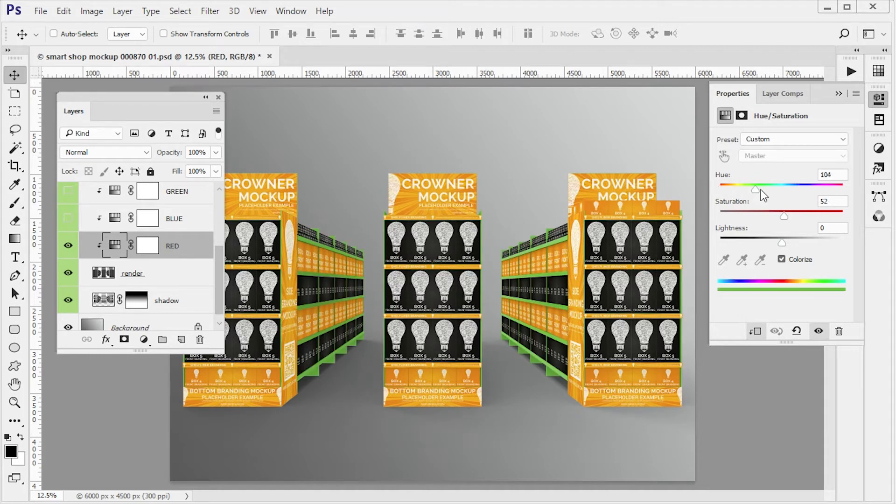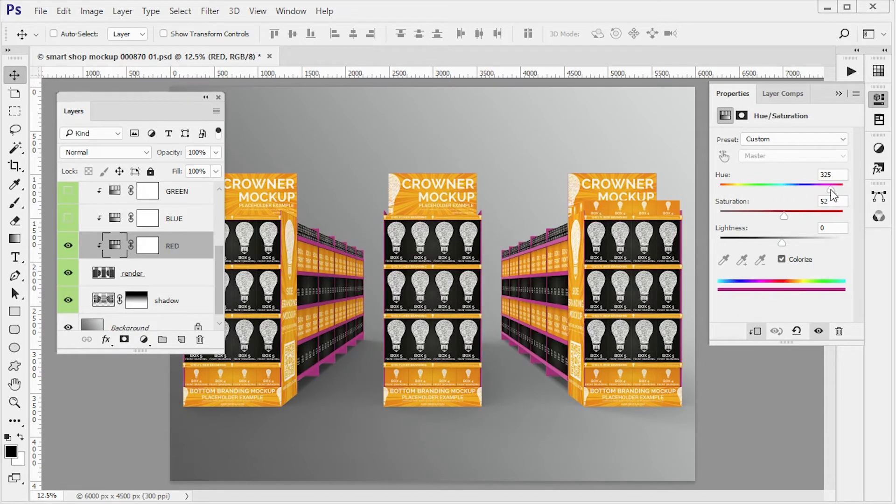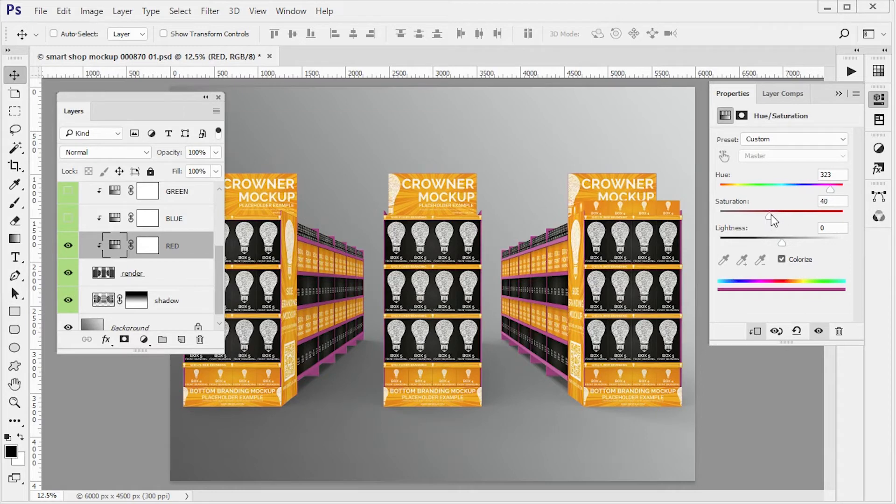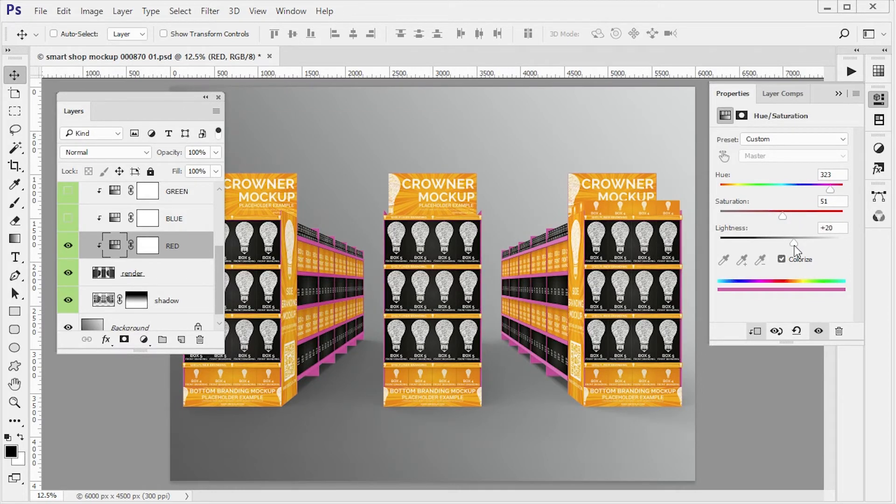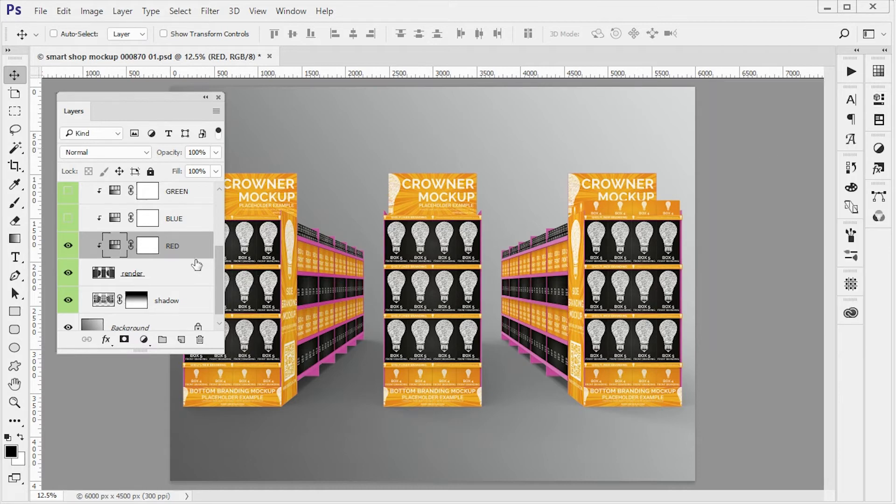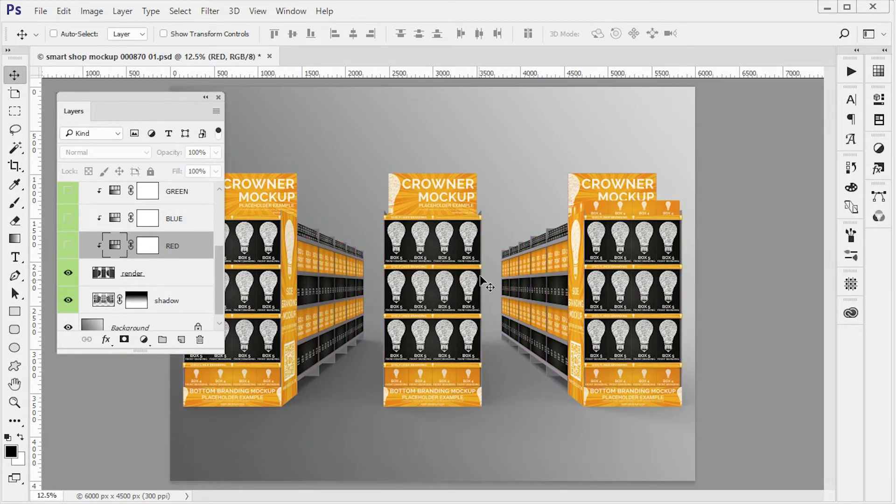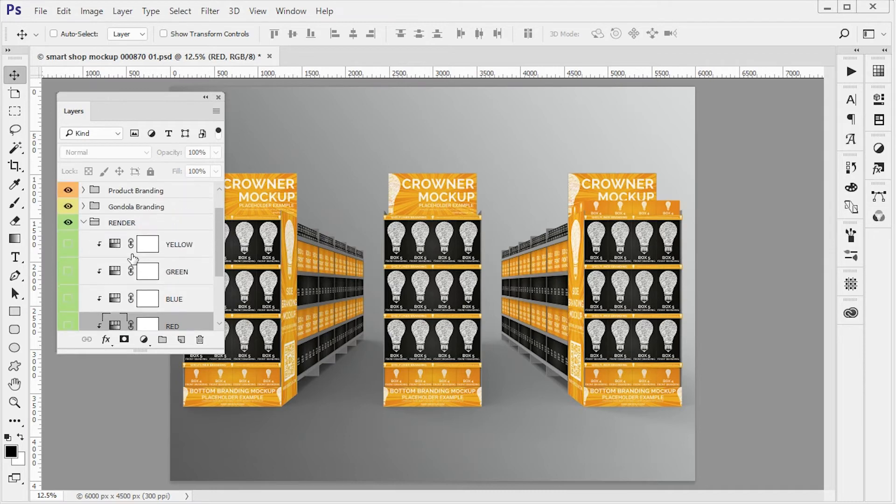So we can change color, we can change saturation by moving this slider, we can make it darker, lighter, etc. So you can play with colors of the aisles and the gondola itself.